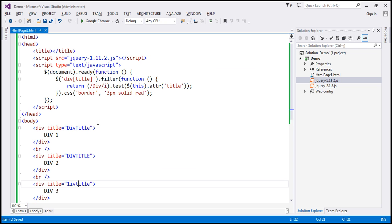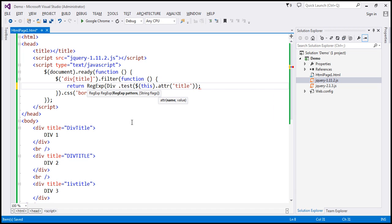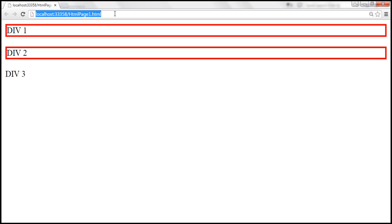Now let's look at another way of rewriting this. We're including our regular expression in two forward slashes, but we can also use the RegExp function constructor. The RegExp object has two parameters: the first parameter is the regular expression itself — which is 'div' — and the second parameter is the flags. We want the comparison to be case insensitive, so we specify the flag 'i'. This function constructor returns a regular expression object, and on that object we call the test method. When we reload this, the behavior should be exactly the same.